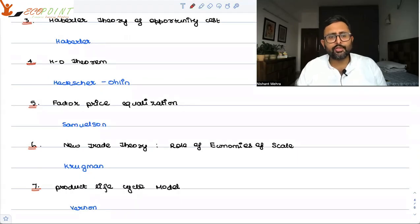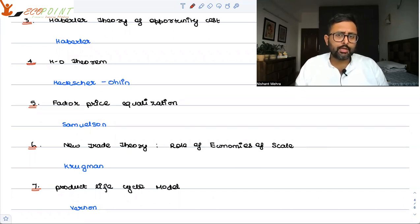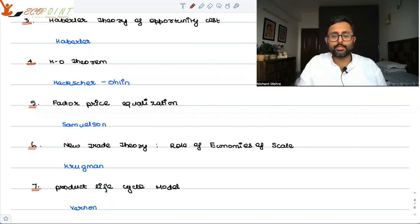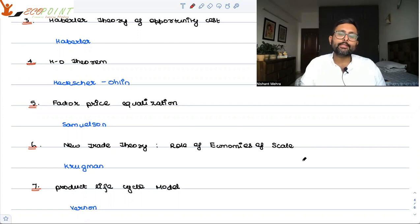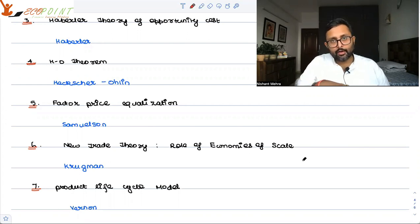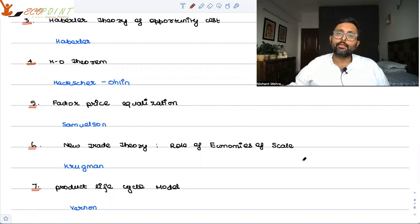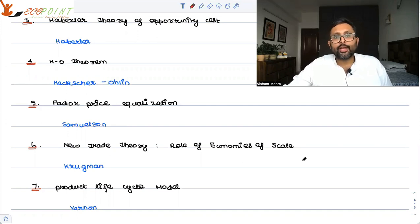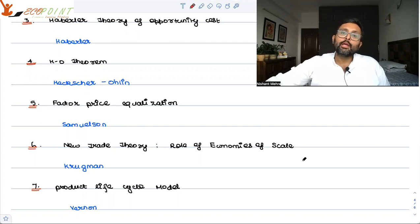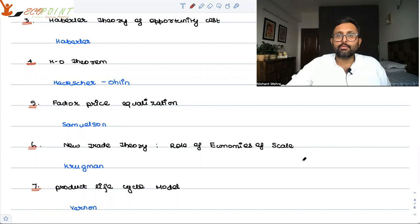New trade theory, or economies of scale theory, was given by Krugman. Traditional trade theories focused on resource endowments and comparative advantage, but new trade theory brings in economies of scale. When firms produce more, their average cost falls, they can charge lower prices, attract more customers, and potentially dominate the global market. This explains why certain industries concentrate in certain areas.